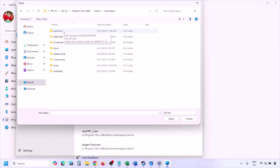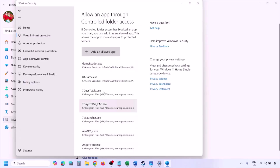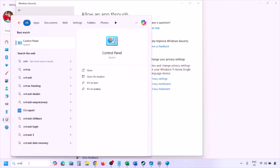Open the game folder and select the game exe file. There might be one or two exe files — add the main game exe file and click Open. Once the game is added, launch the game and check.